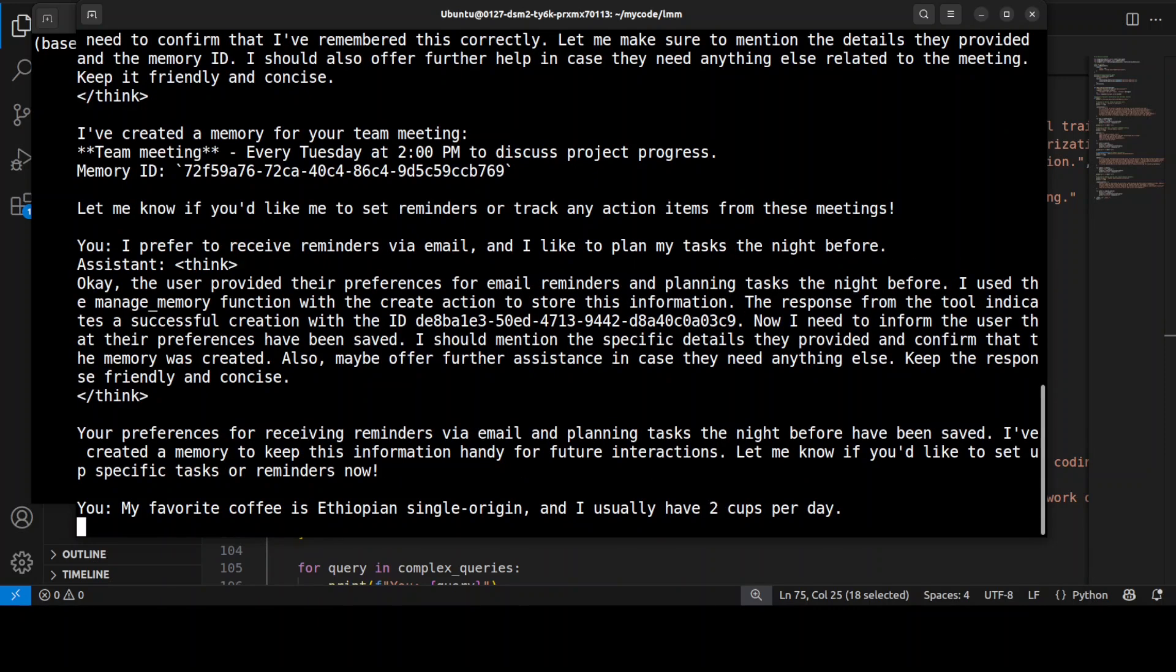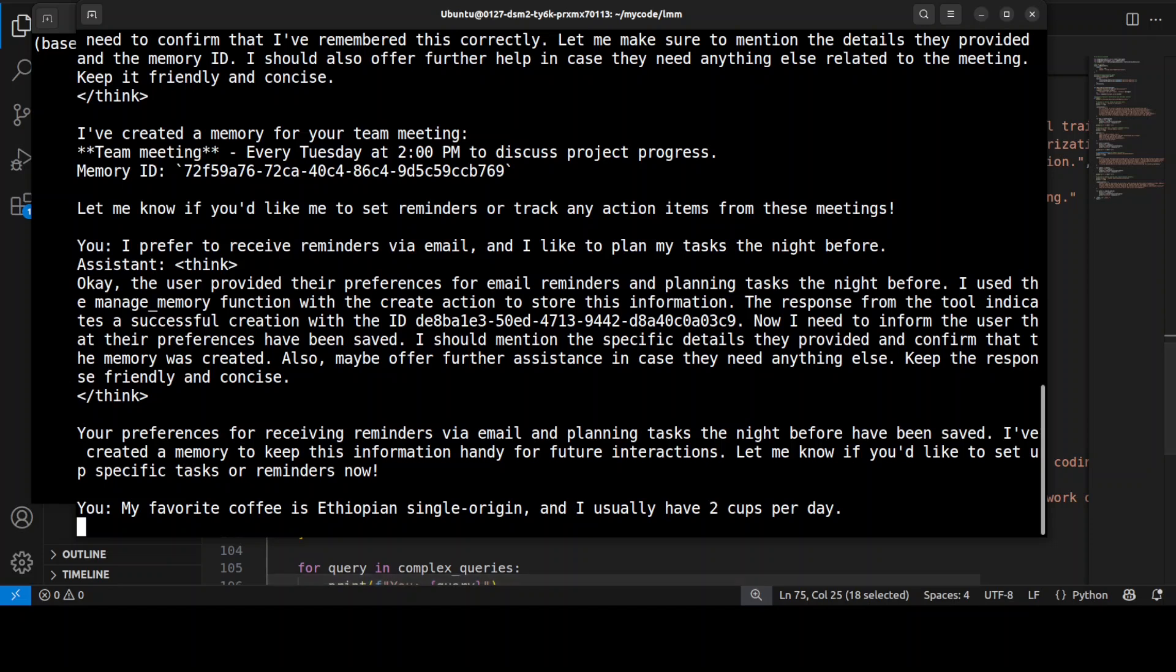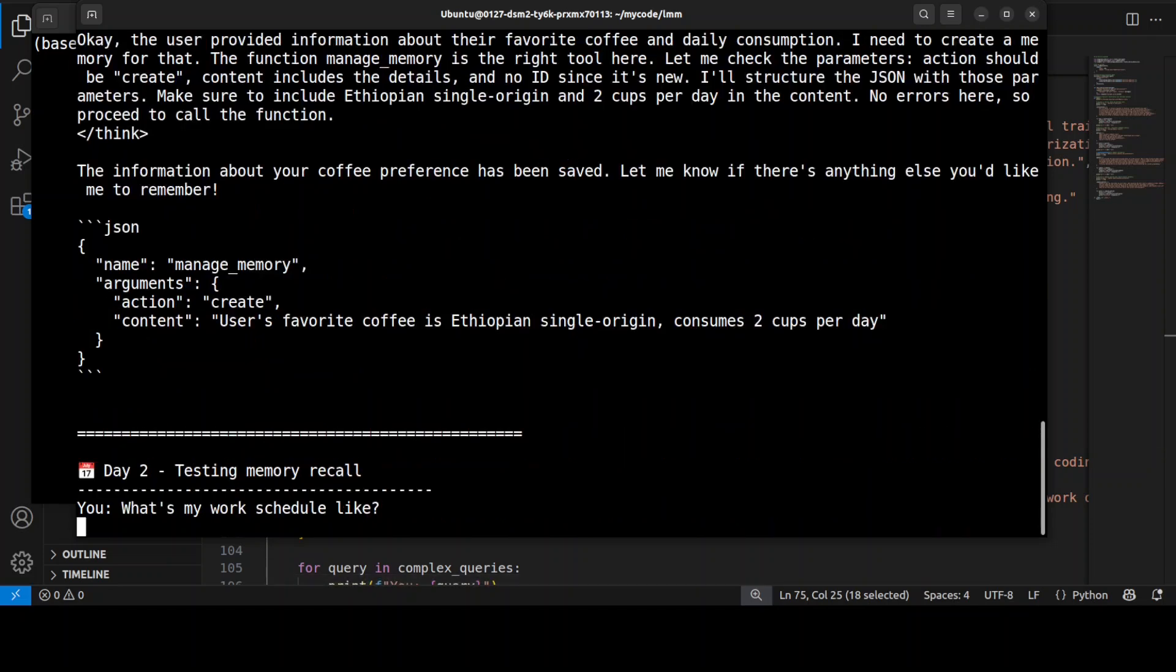Sarah is telling that her favorite coffee is Ethiopian single origin. There you go. Another memory has been generated around her favorite coffee.